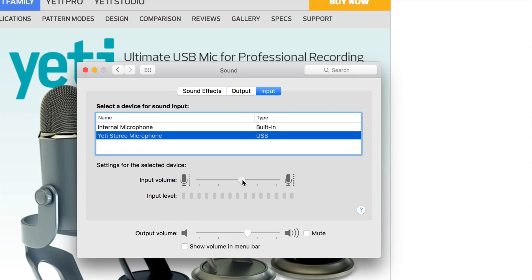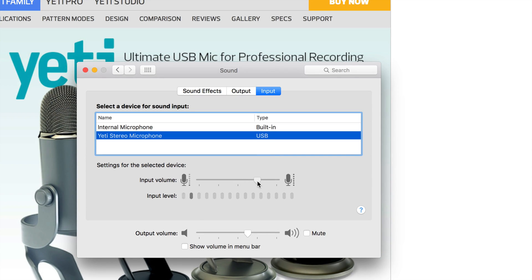Once selected, you can adjust the input sensitivity slider to make your sound less or more sensitive. Usually people have it at around 80 percent, but you can have it less — it all depends on what you're doing, so you can mess around with it.